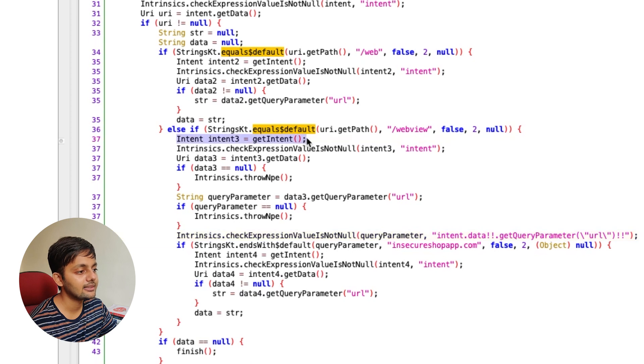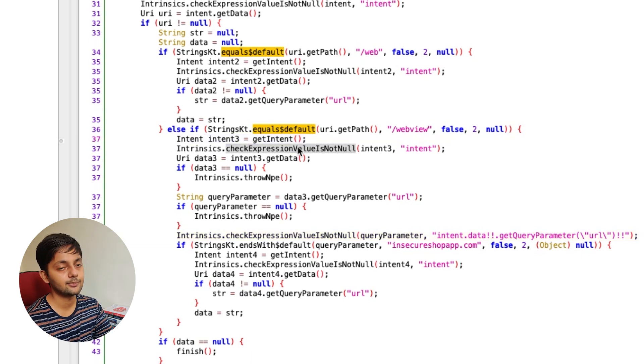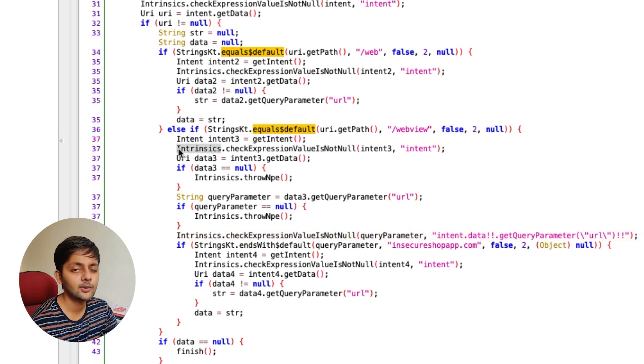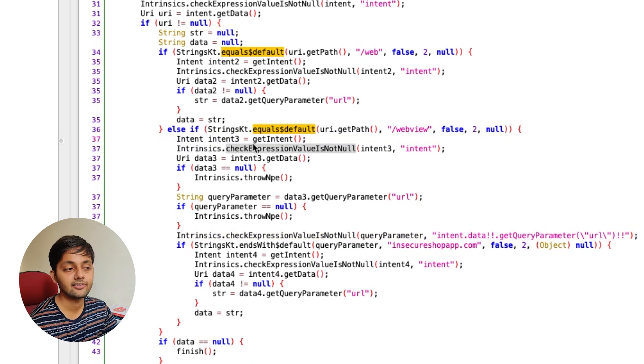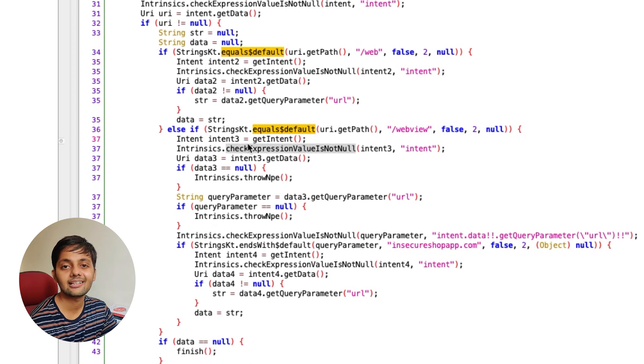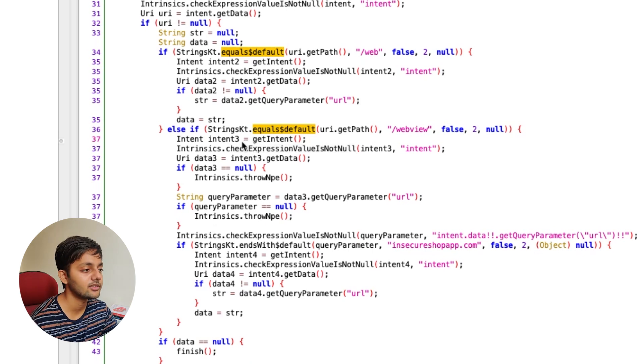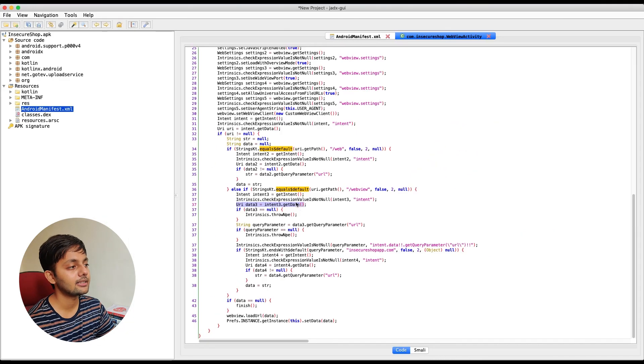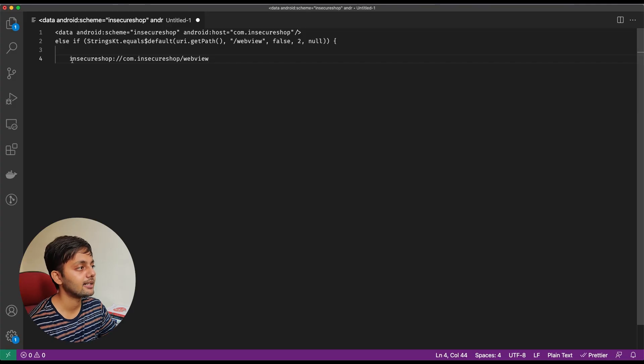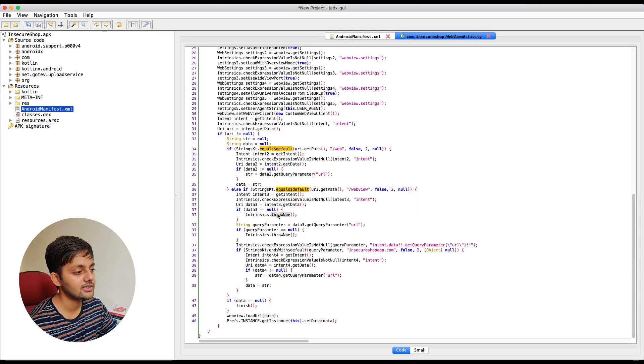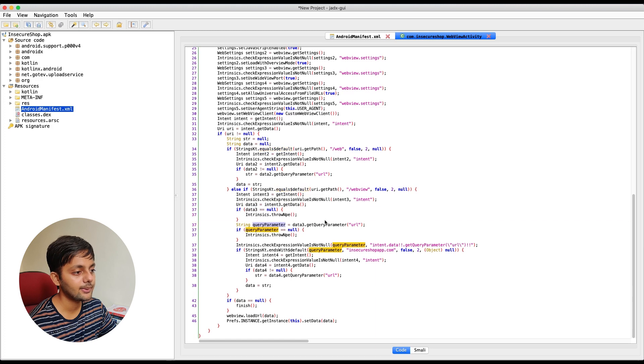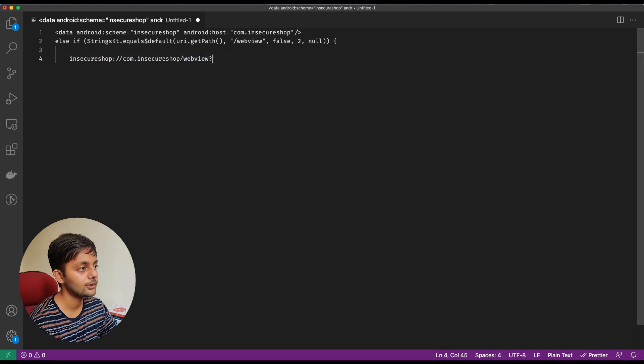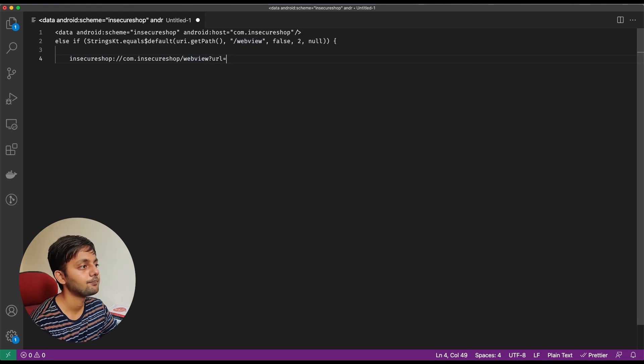There's this intent that's trying to get the intent. So basically the payload. I've talked about intent and what these are and the different functions in the previous video. URI data three intent three dot get data. So it's getting the data. So basically it would get this URL if it's passed to the app. If there's no data, it would just close this. If there's a data, it would try to get the query parameter and the query parameter is again, URL. So let's add a URL here.